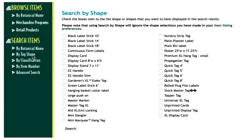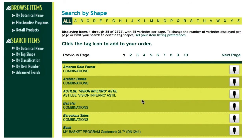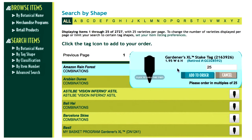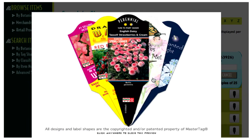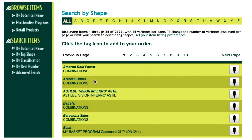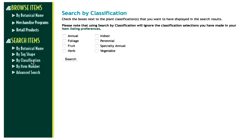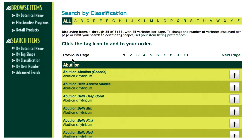Searching by shape can allow you to limit the search results to the tag shapes you are interested in purchasing, to expedite order selection. Searching by classification can limit your search results by plant type, such as annuals, perennials, ornamental grasses, or vegetables.